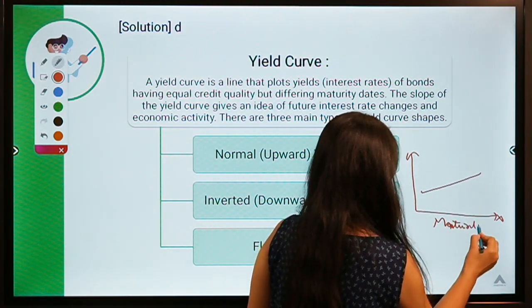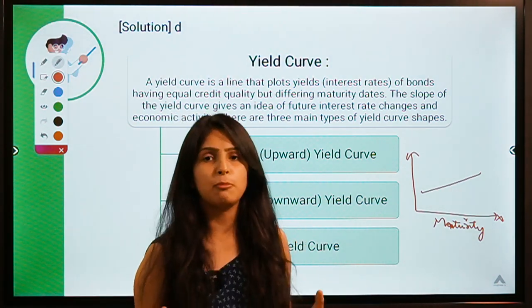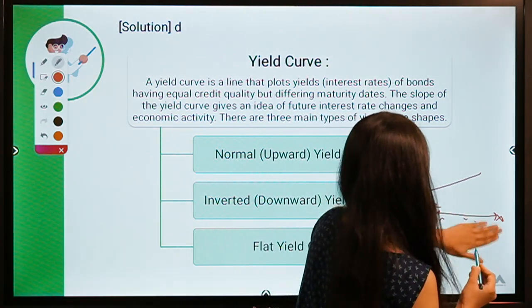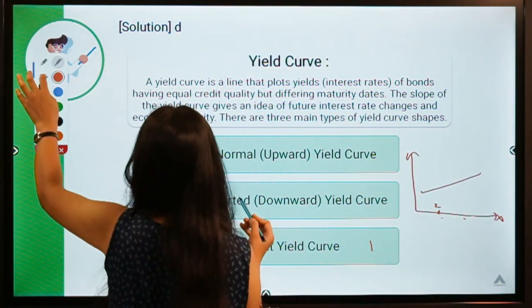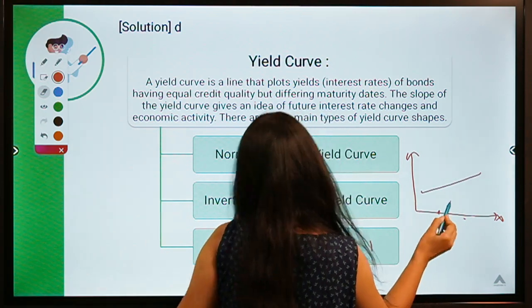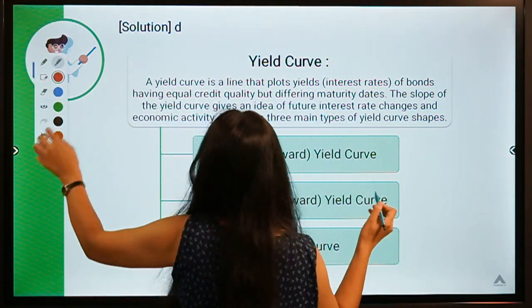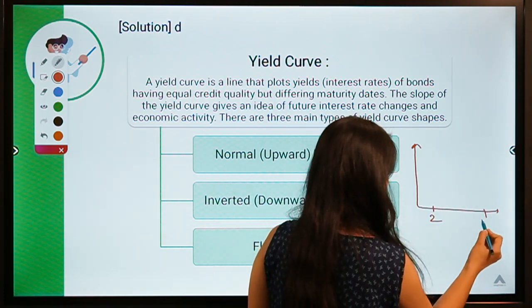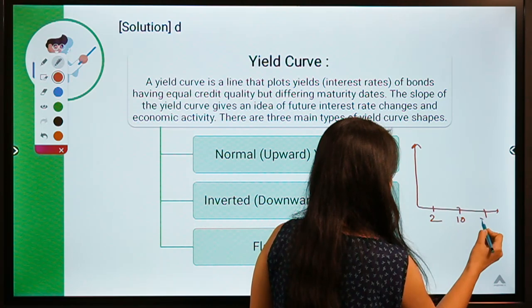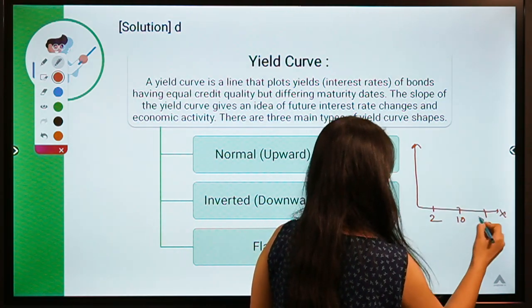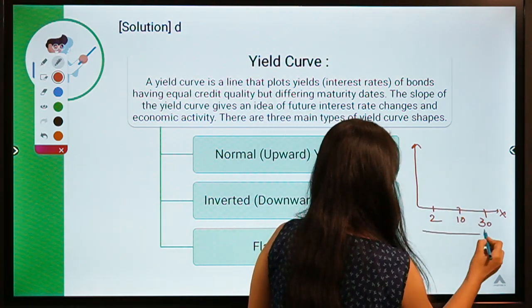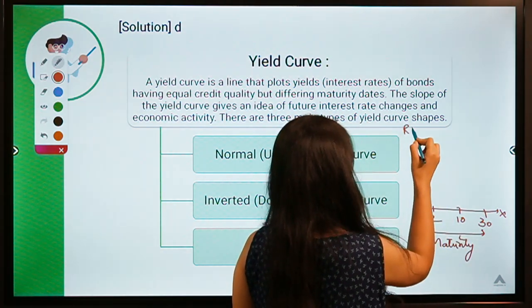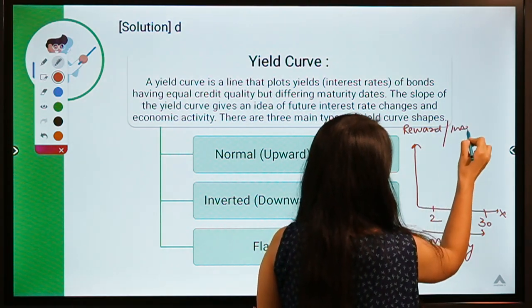If we are talking about bonds, a two-year bond would be plotted near the left, a 10-year bond further right, and a 20- or 30-year bond at the extreme right corner. The x-axis shows maturity whereas the y-axis shows the reward or the interest rate that the bond holder is seeking.